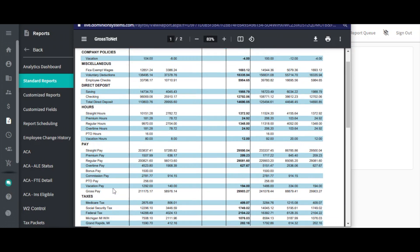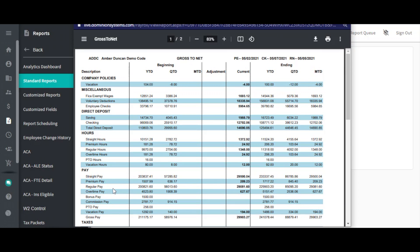Next, the beginning column will show a year, quarter, and month-to-date amount for each of the items listed. The amounts shown in the beginning column are the amounts from before the selected check date.